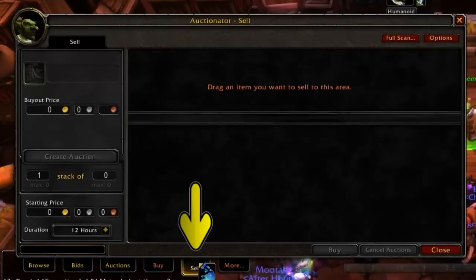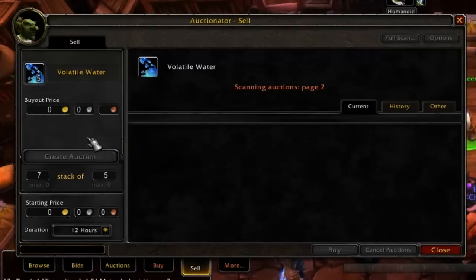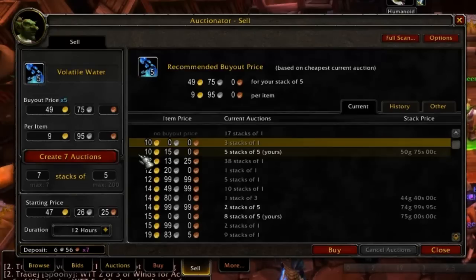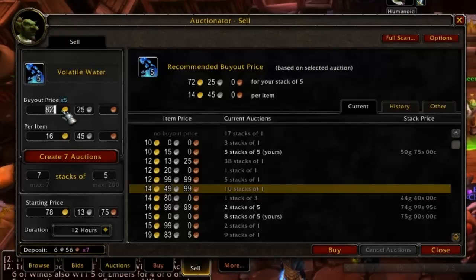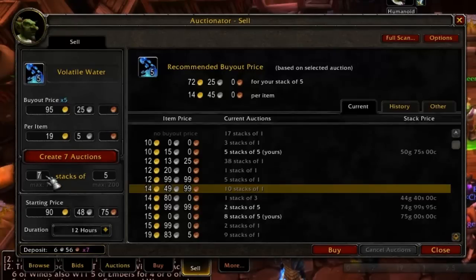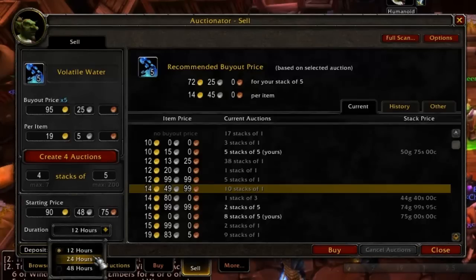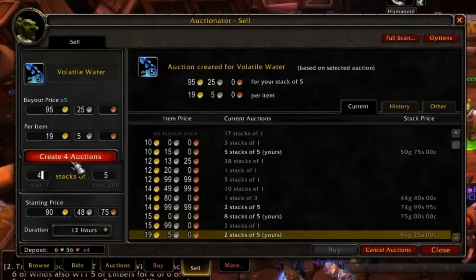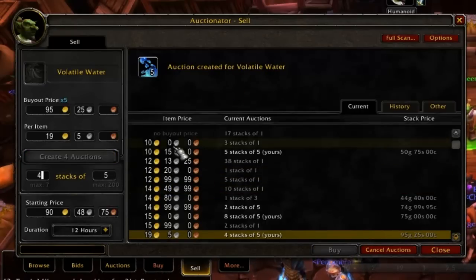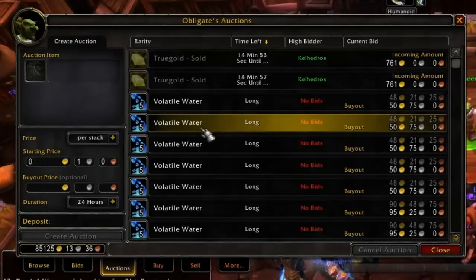The next tab across the bottom is the Sell tab. Auctionator will automatically search the market for the same item you're putting up for sale and undercut the lowest price. You can highlight any sale from the list and the add-on will slightly undercut that posting, or you can manually fill in the bid and buyout prices yourself. If you are selling multiple items of the same type, you can specify how many you wish to put up for sale and how many you want in each stack if the item can be stacked. At the bottom, you can also select a duration for your auctions. Once you have the settings the way you want, click Create Auction and it will post them all for you. It will split any stacks you might have to meet the settings you have in place as it posts the auctions.